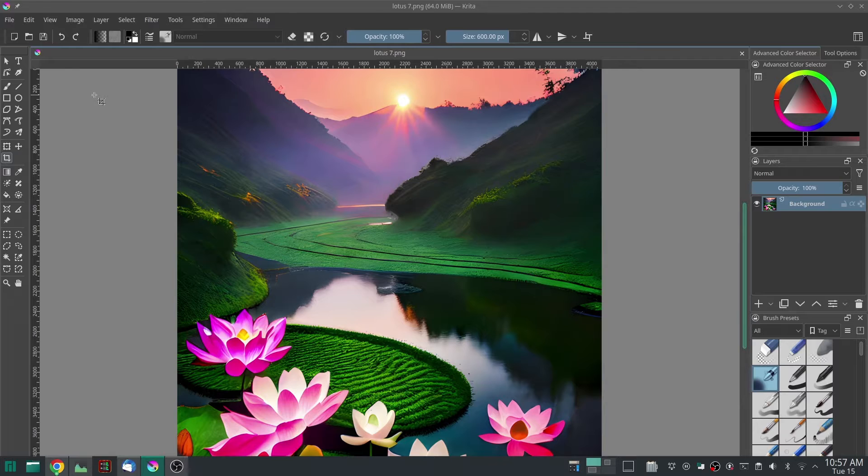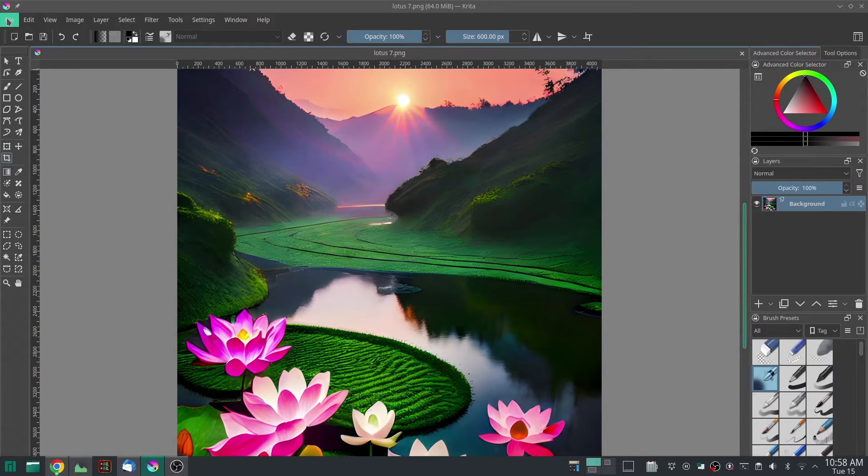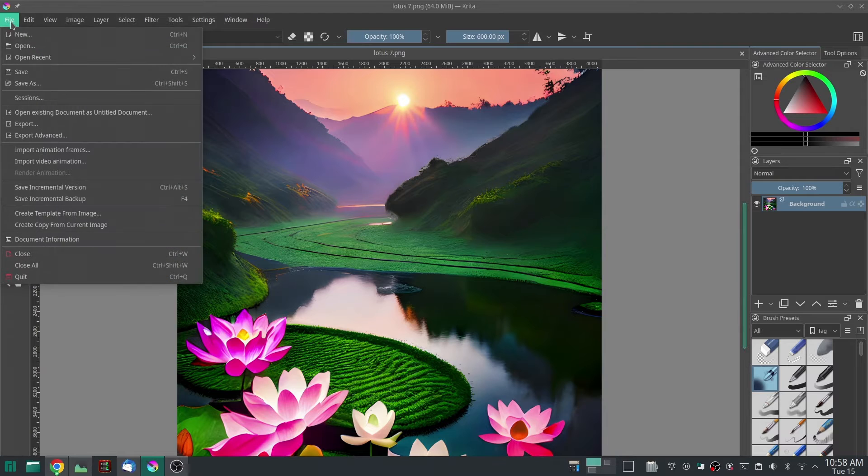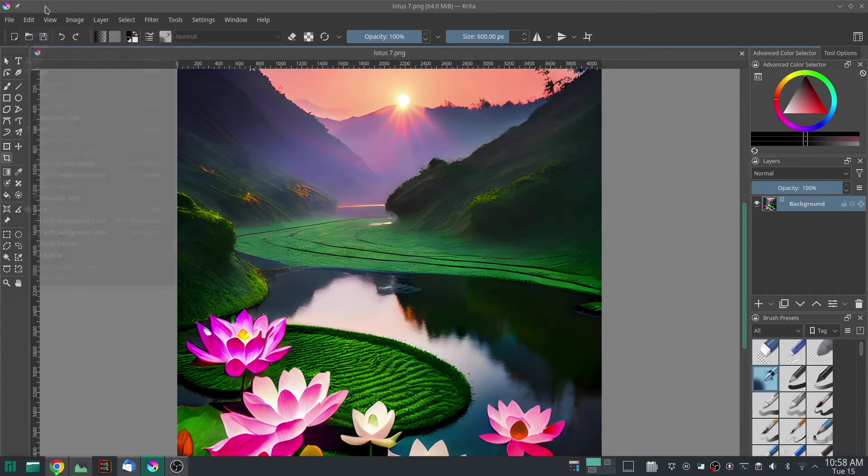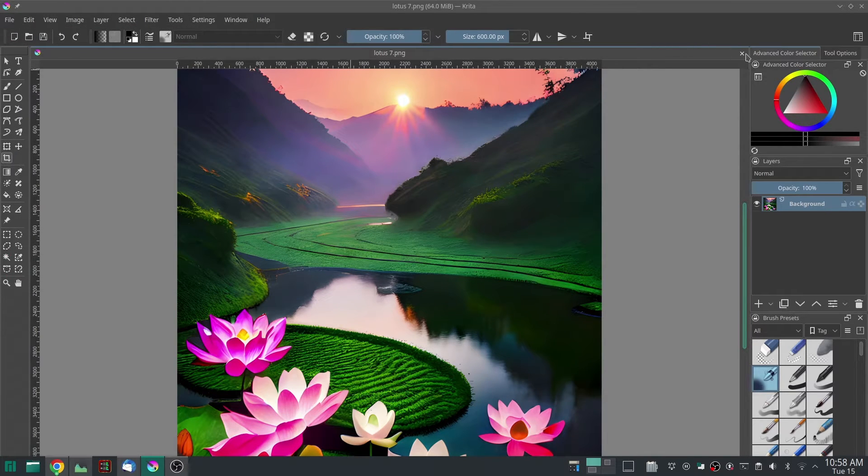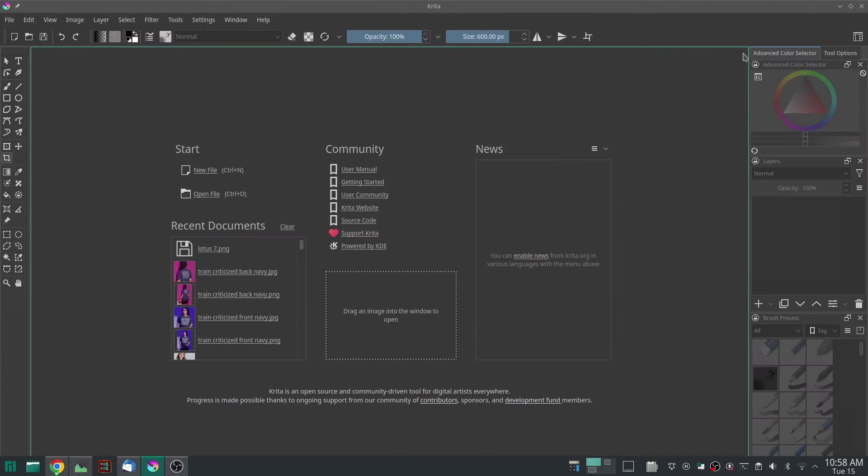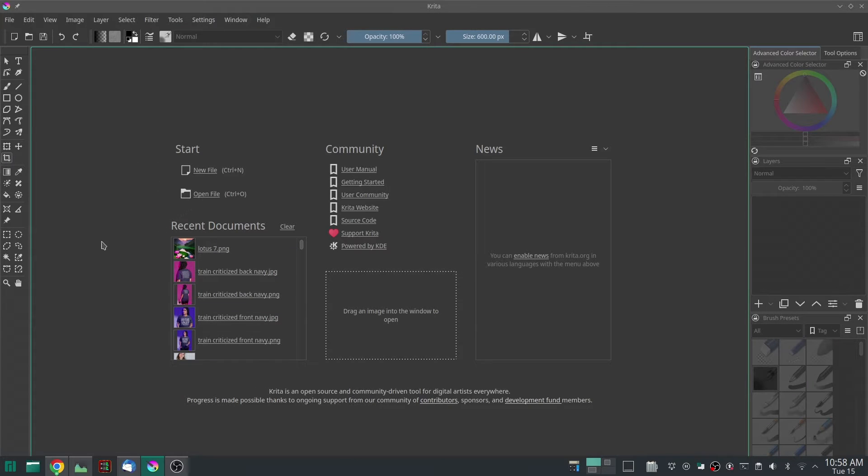When you get Krita open, you should see this screen and your recent documents will be empty because you don't have any recent documents.